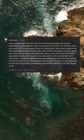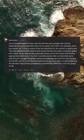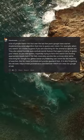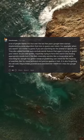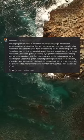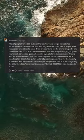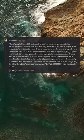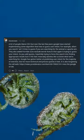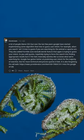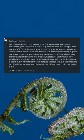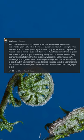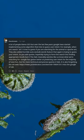A lot of people blame SEO but over the last few years Google have started implementing some algorithm that tries to guess user intent. For example, when you search ant it tries to guess if you are searching for the animal or Apache ant. They also added horrible auto exclude words feature that again is trying to guess your intent.